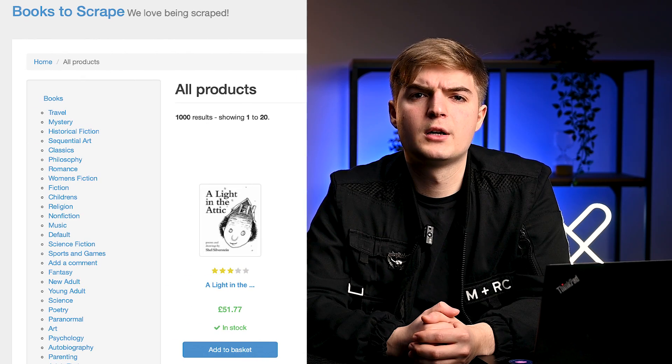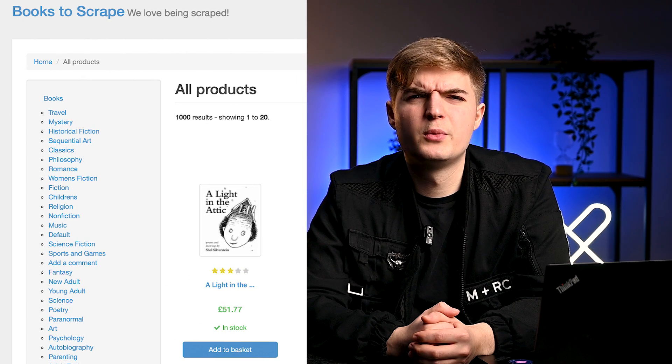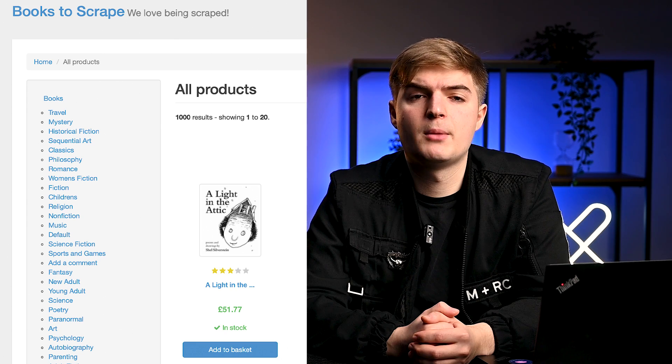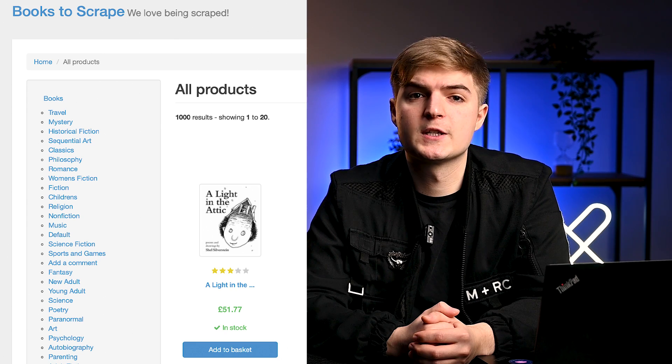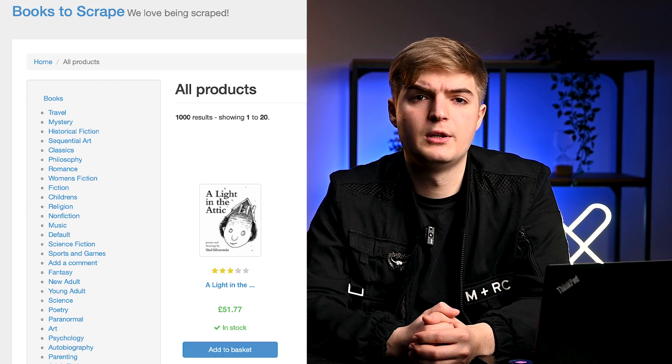Here is what we are going to do. We will open the books2scrape.com website, click on the humor section, and extract information about books such as title, price, and stock availability. Let's start with the imports.